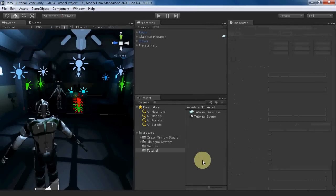Hi everyone. This tutorial will show you how to use SALSA with RandomEyes with the Dialog system and also how to use entry tags.